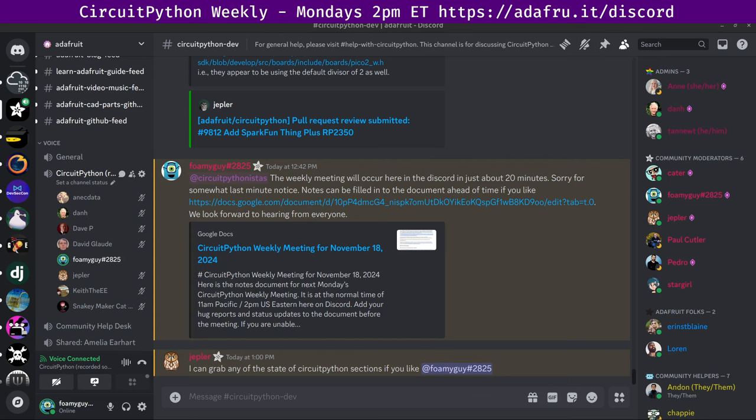This meeting is hosted on the Adafruit Discord server, which you can join anytime by going to adafru.it/discord. We hold the meeting in the CircuitPython dev text channel as well as the CircuitPython voice channel. The meeting occurs typically on Mondays at 2 p.m. U.S. Eastern time, 11 a.m. U.S. Pacific time, except when that coincides with a U.S. holiday, in which case we will typically move the meeting to the Tuesday following the holiday on Monday. If you'd like to receive notifications about those, any potential changes to the day or time, just ask to be added to the CircuitPythonistas role on Discord, and we'll ping that role with updates whenever we are going to change the day or time of the meeting.